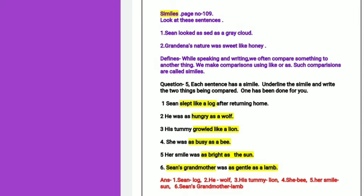The first one is: Sheen is as sad as a gray cloud. Here there is a comparison between two things — Sheen is sad, and a cloud. The meaning of similes is this: while speaking and writing, we often compare something to another thing. When we make a comparison using 'like' or 'as', such comparisons are called similes.